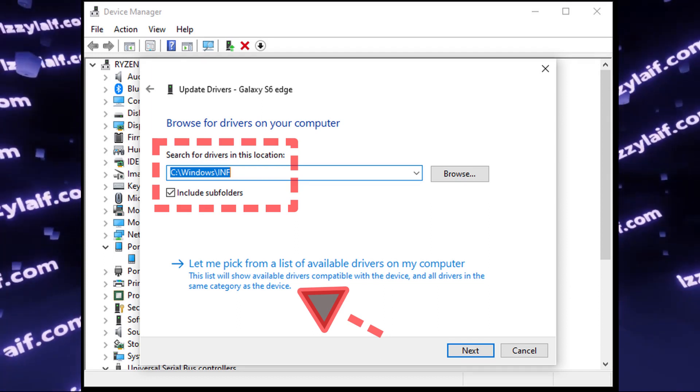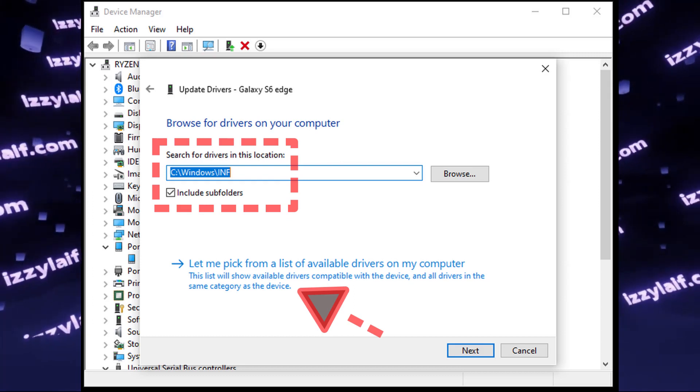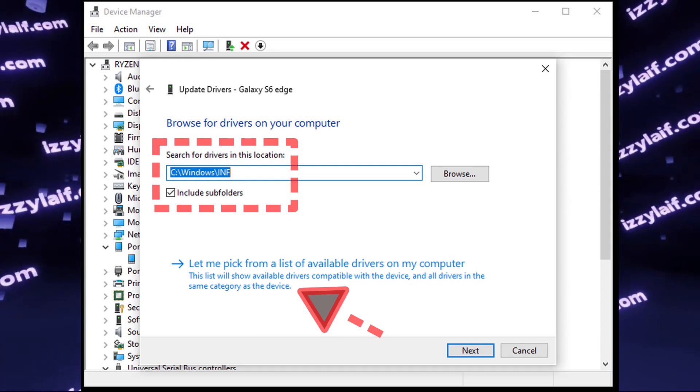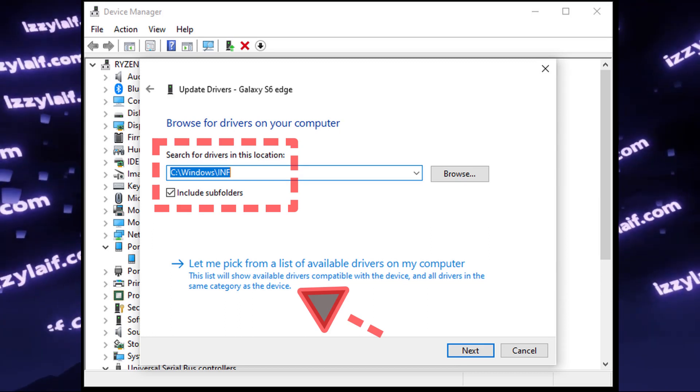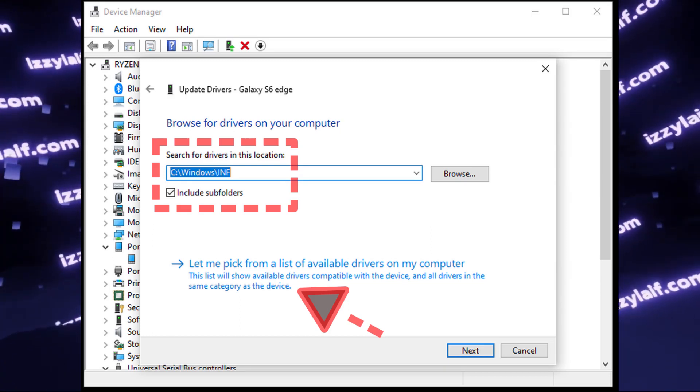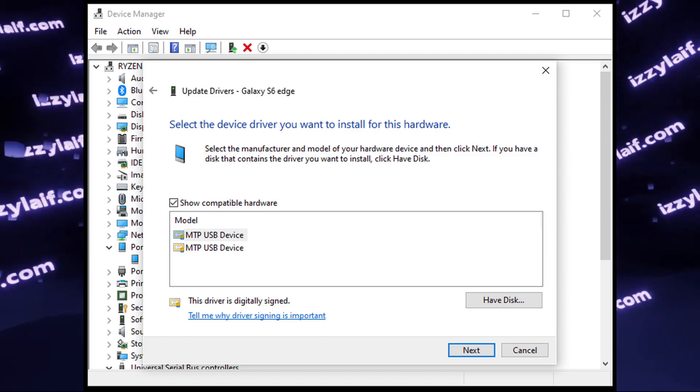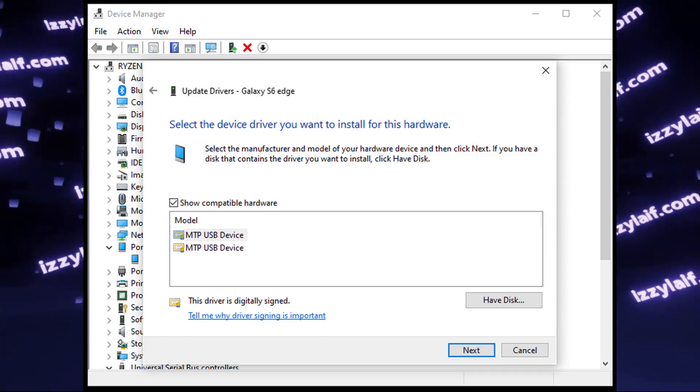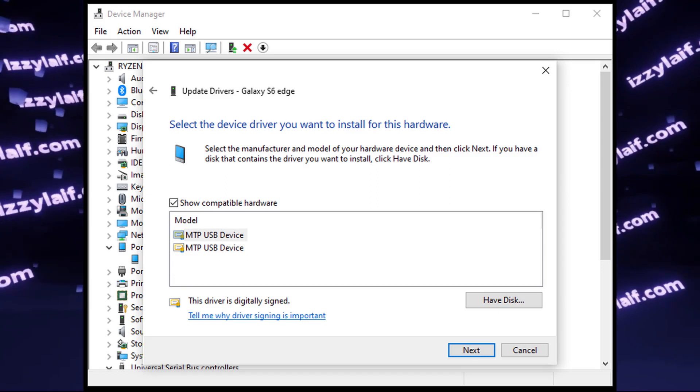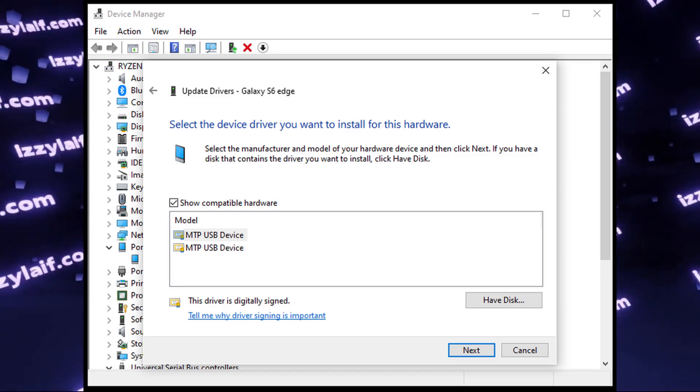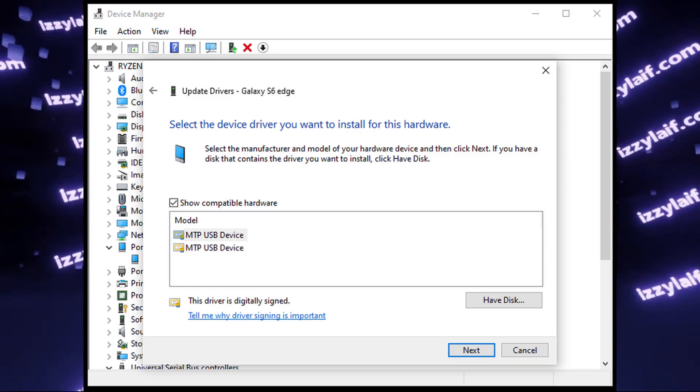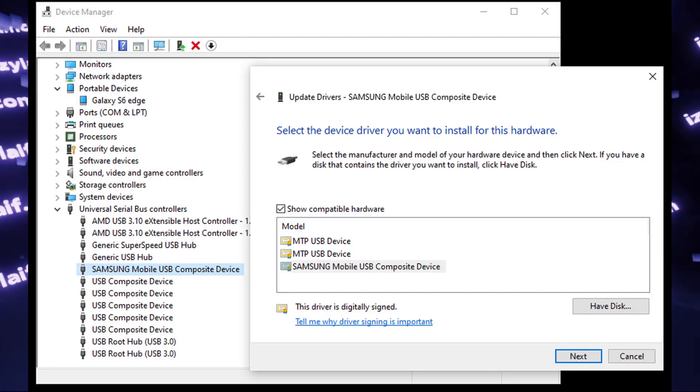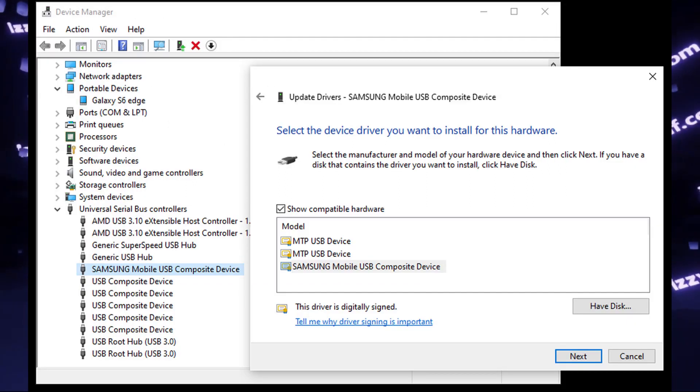If it's not the case, browse for this folder, or simply manually type it in. When you do that, click on Let me pick from a list of available drivers on my computer. In the next screen, in the Model section, there will be several MTP USB devices. Try selecting and clicking Next on any of this, and see if it helps. If it doesn't, repeat the steps and select a different model in this list.